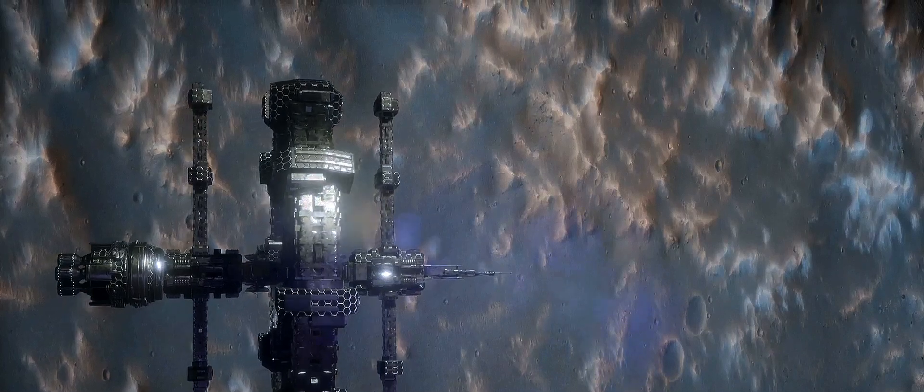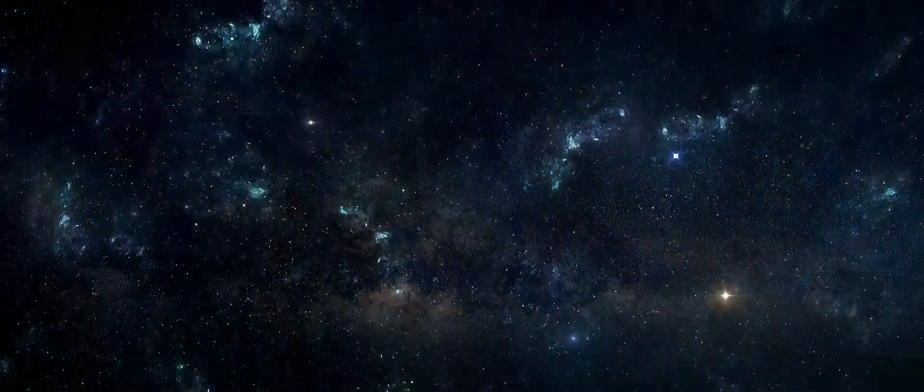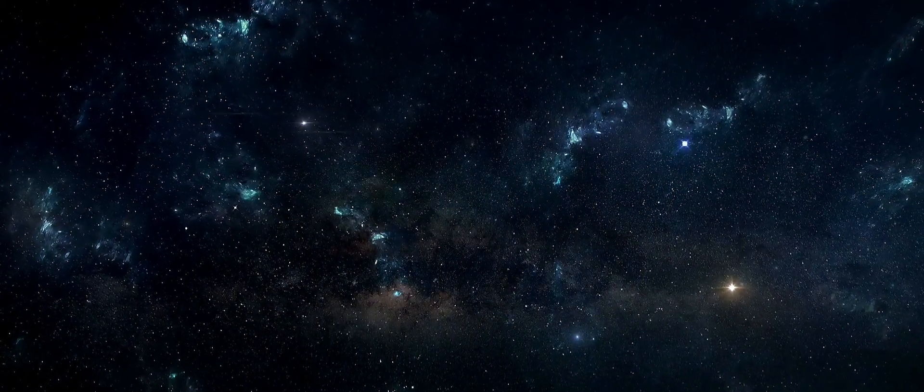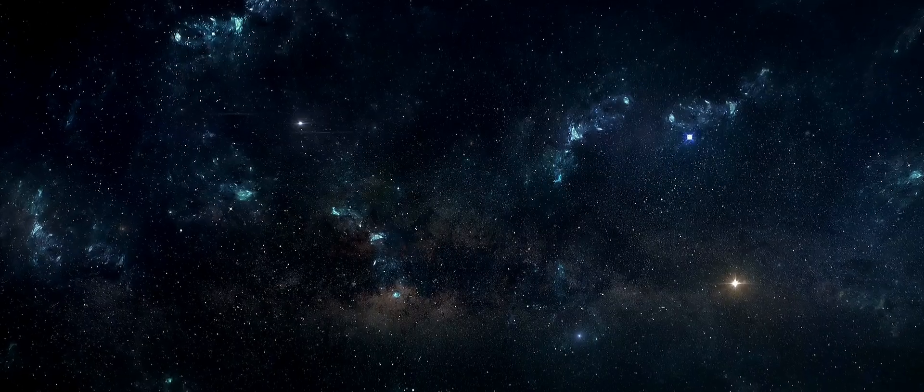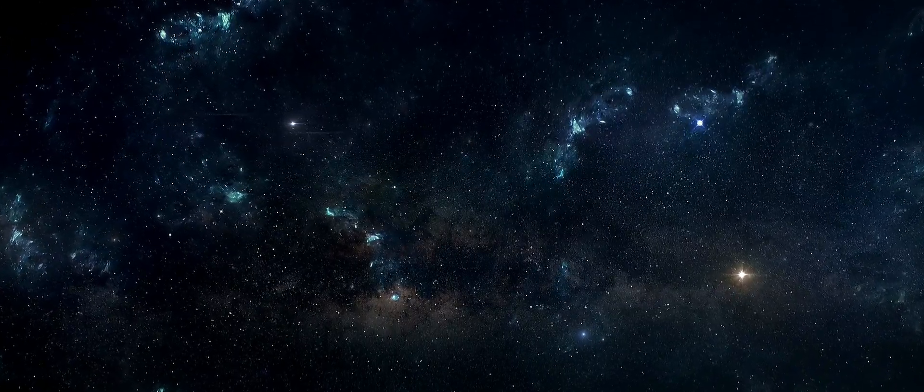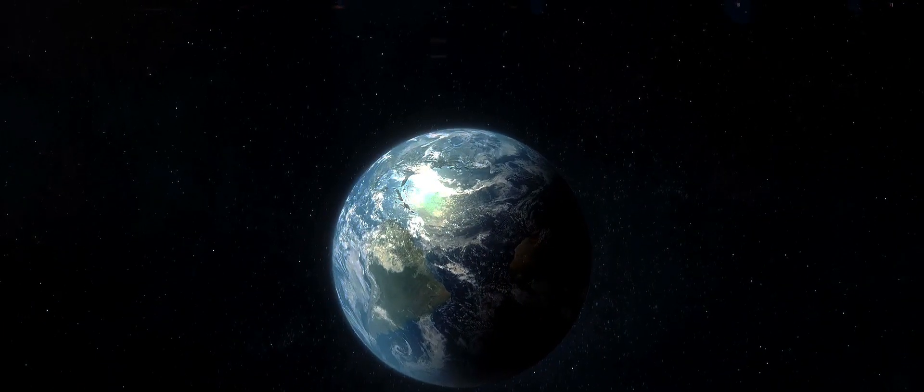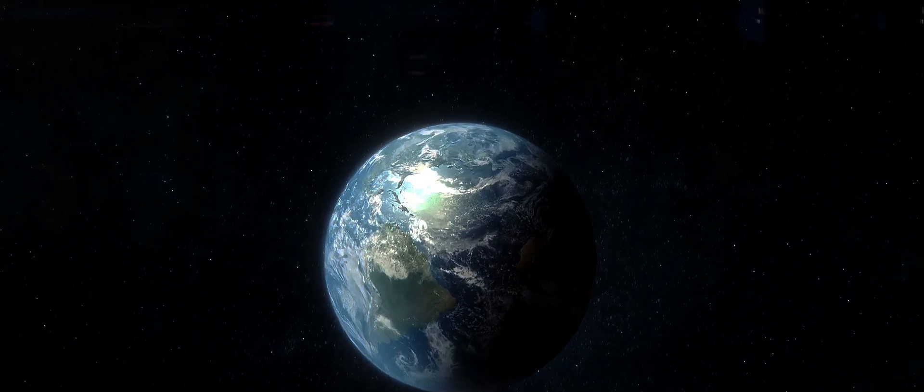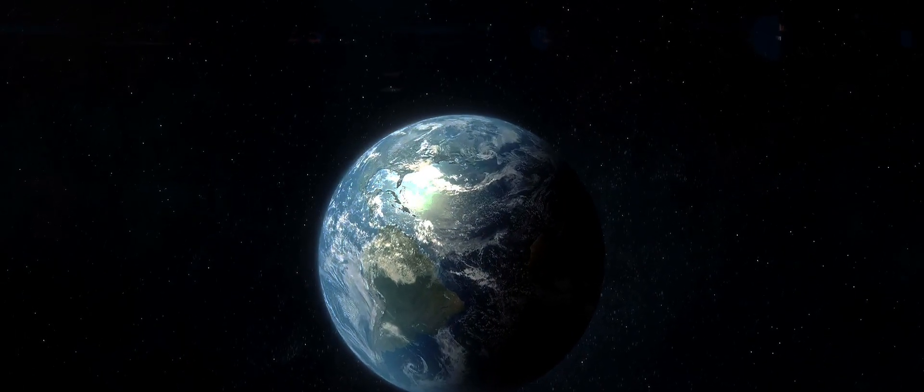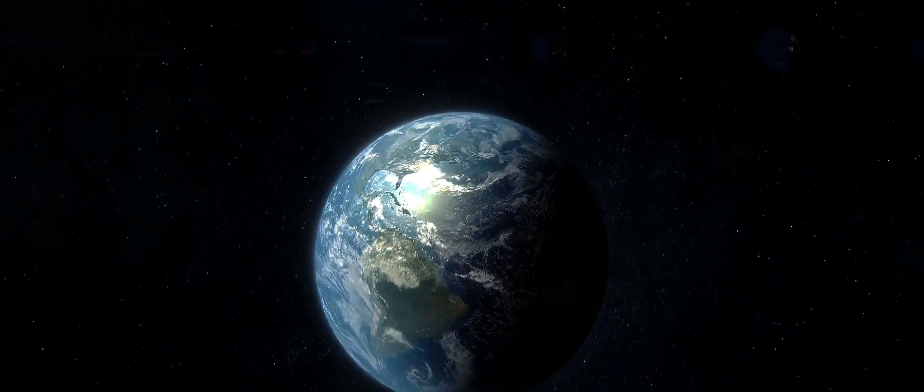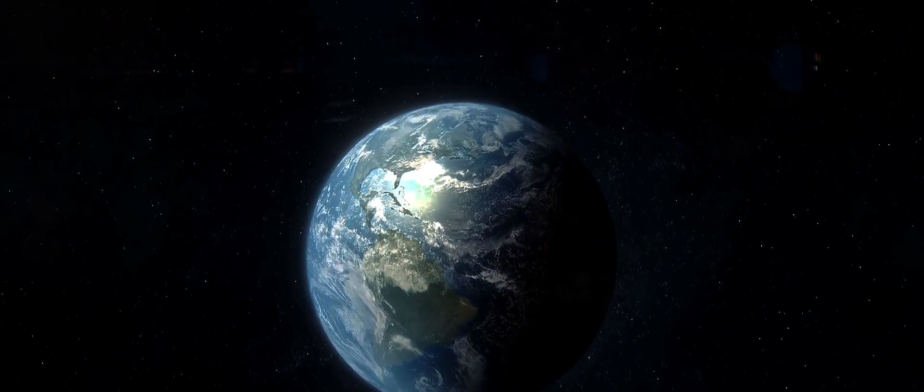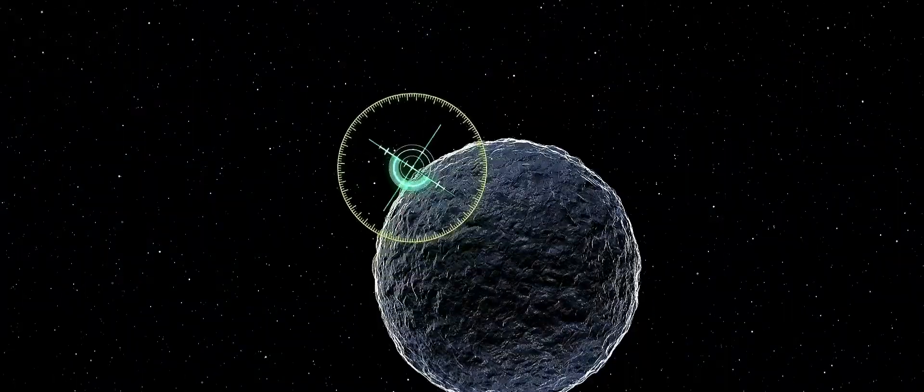Overcoming these challenges will require the best of human ingenuity. But if history is any indication when presented with the challenge, humanity has a knack for rising to the occasion. After all, we're a species of explorers and the stars are calling. As we stand on the brink of interstellar exploration, we must also consider the ethical implications.